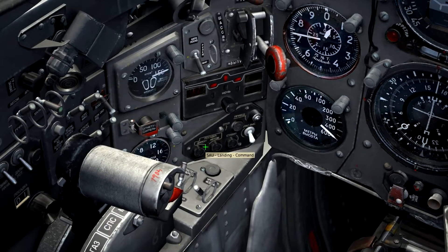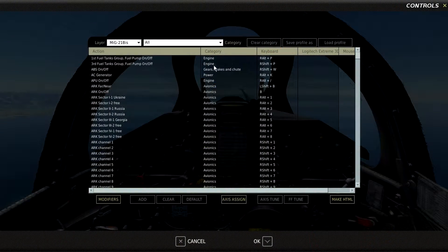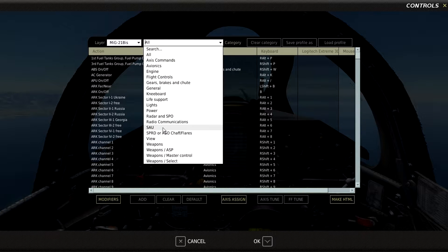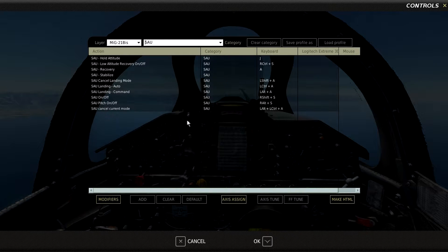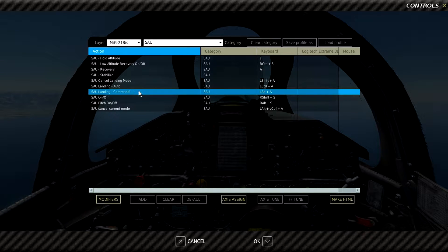Looking at the control bindings, we're able to see under Category SAU, we have the bindings for landing command and landing auto modes, as well as Cancel Current Landing Mode, which is the SAU Reset shown on the SAU Autopilot panel.